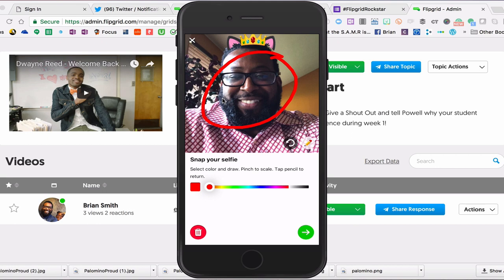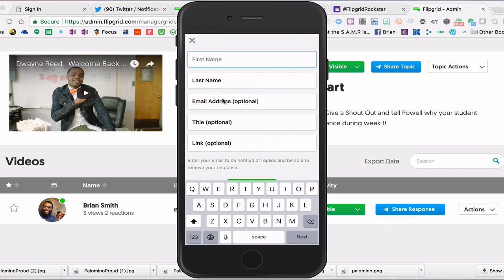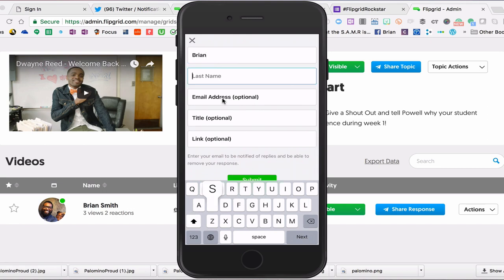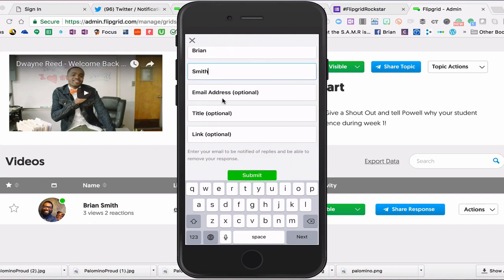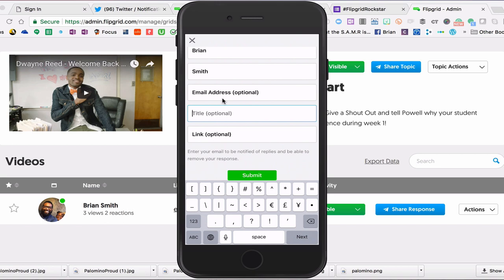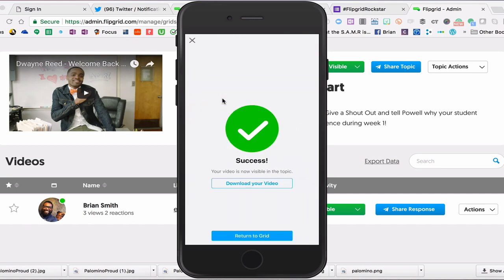The red trash can means I do not like it and want to start all over. The green circle with the arrow moves on to the next step, which is the final step — and that is to put your name in. The other options are optional: the email address, which you put in if you want to know when someone replies to your response, and the title, which we'll go over in upcoming weeks. For this one, I'm going to put in the hashtag Palomino Pride, leave the link blank, and then hit Submit.